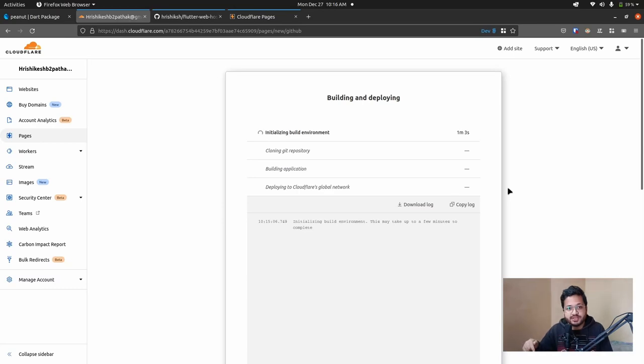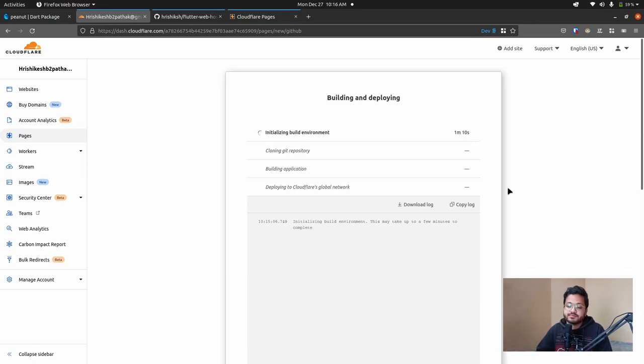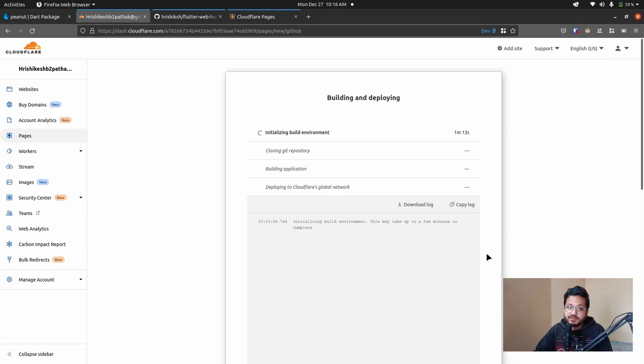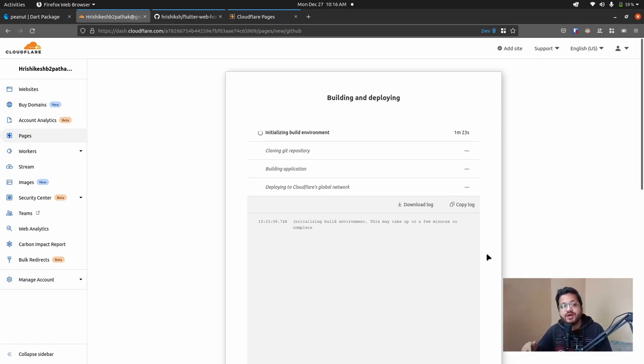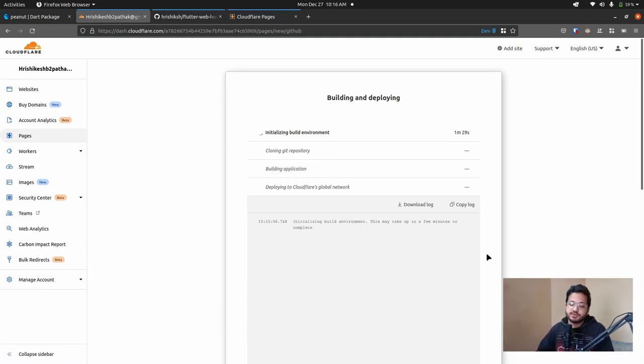So you can get a link in my description. If you click there, then you will go to the Cloudflare Pages. And then you just deploy your own Flutter projects. Just don't forget to show me what you have built in Flutter web and deployed in Cloudflare Pages. So it will take some time.